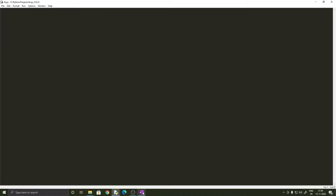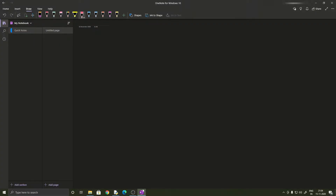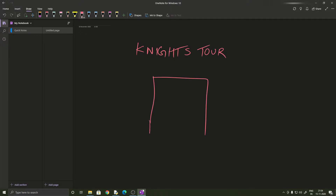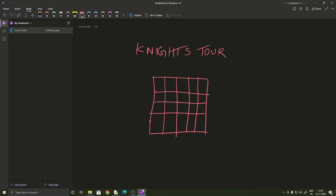The problem that we are going to be solving is called the Knight's Tour, and the objective of this problem is to move the knight through the chessboard such that the knight visits every cell. For example, if the knight starts from a position it can move around, and in the end it should have covered every cell on the chessboard.